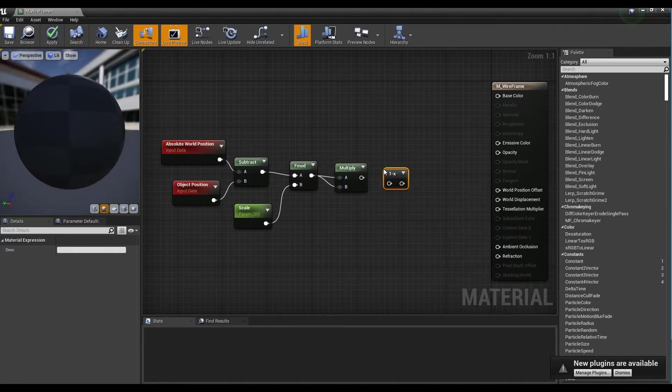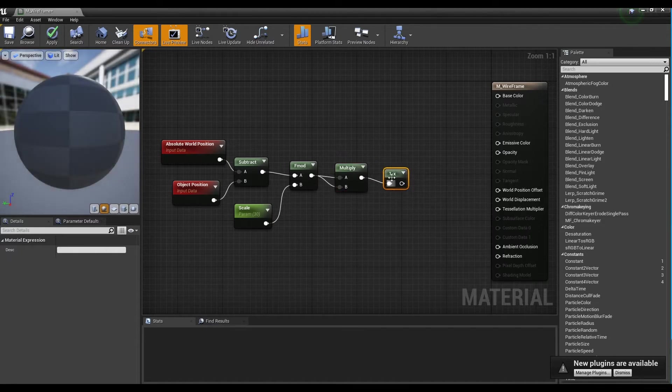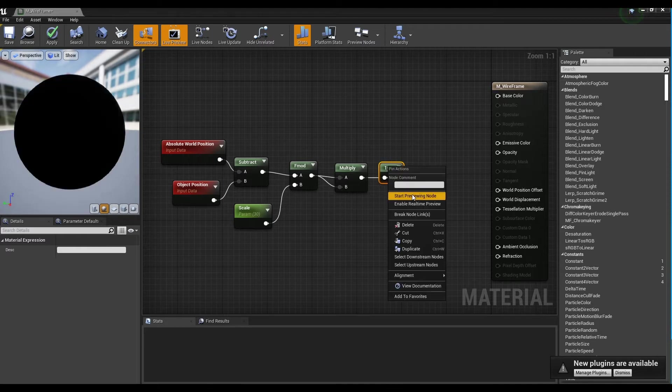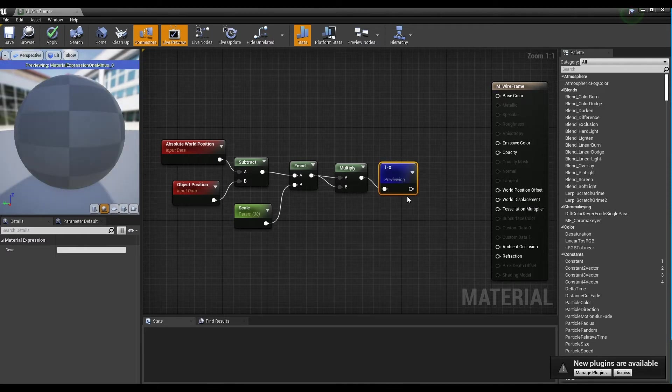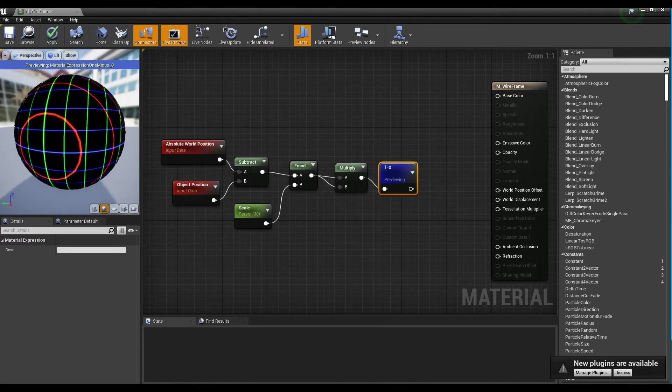Next, create a 1- node and connect it to the multiply node so that the lines in each direction appear clearly.